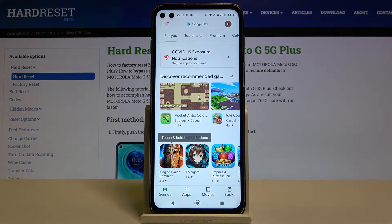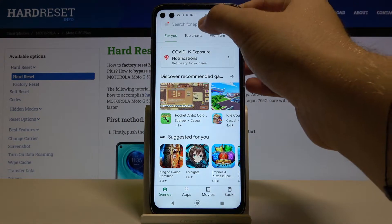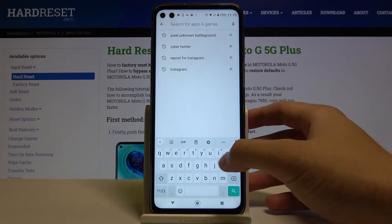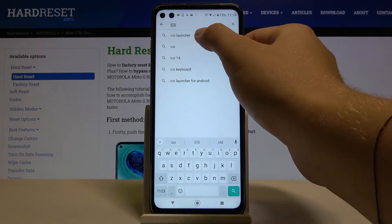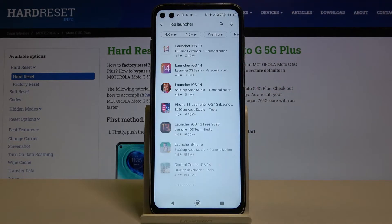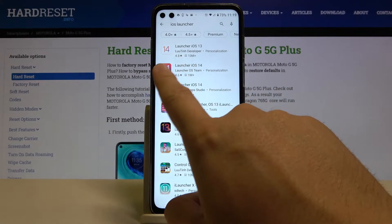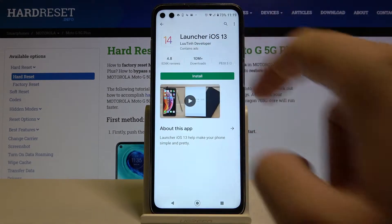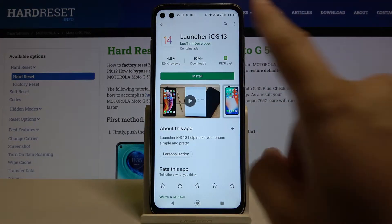Tap on the search bar and type 'iOS launcher.' We have to get this application from the Looting developer — launcher iOS 13.